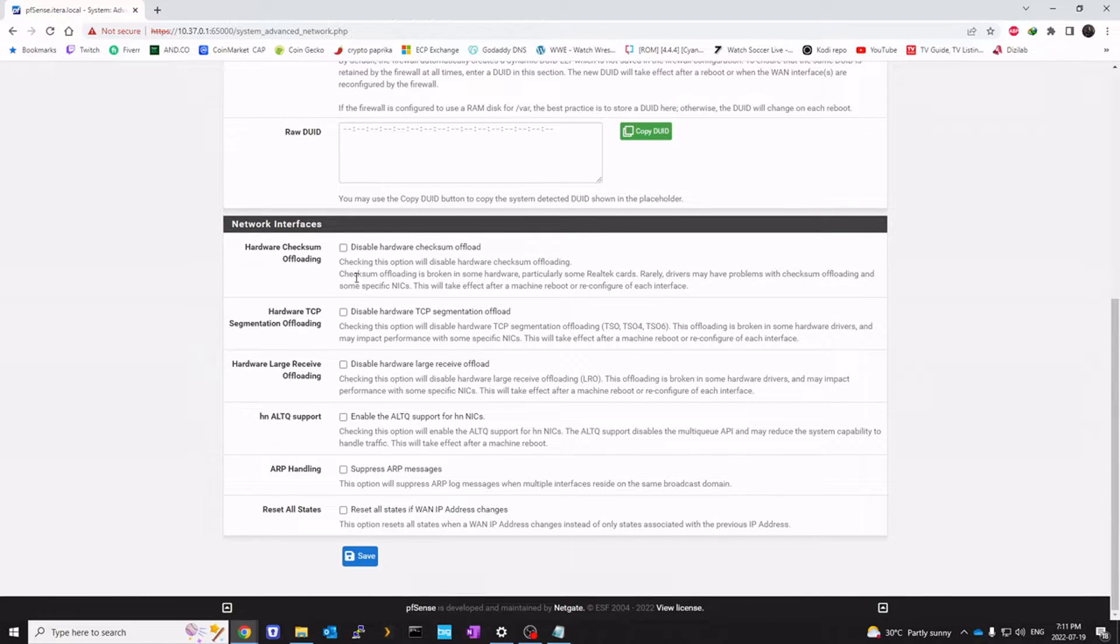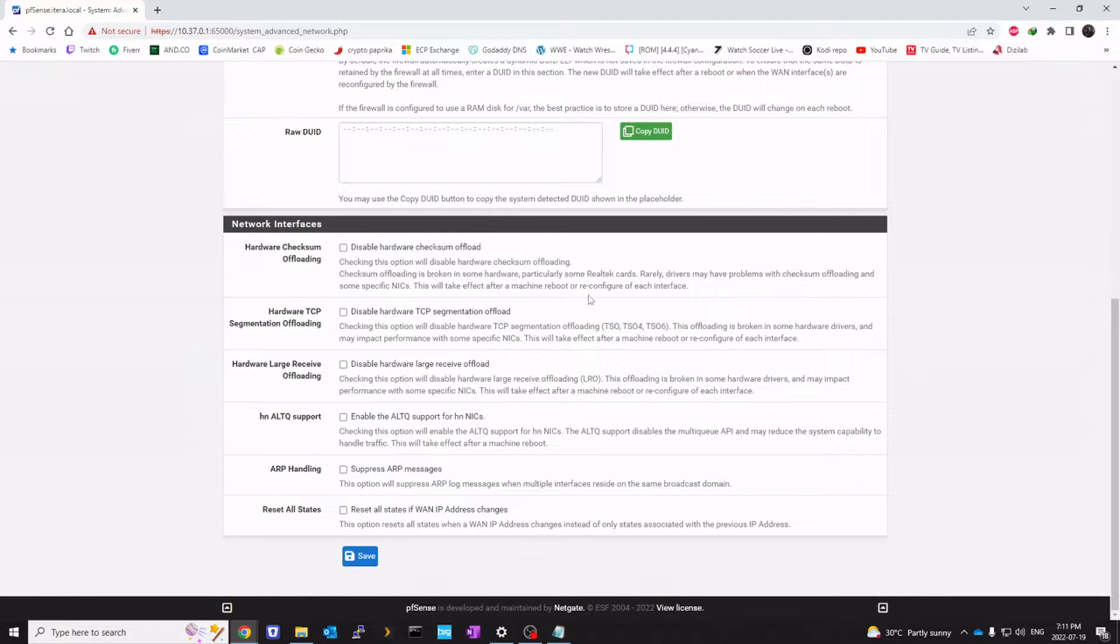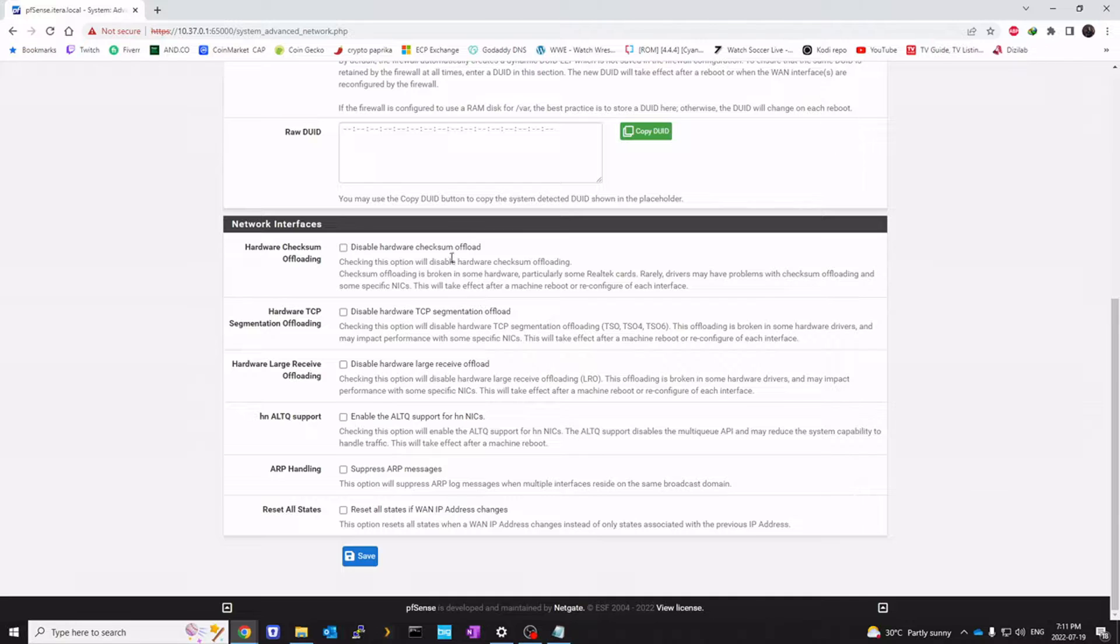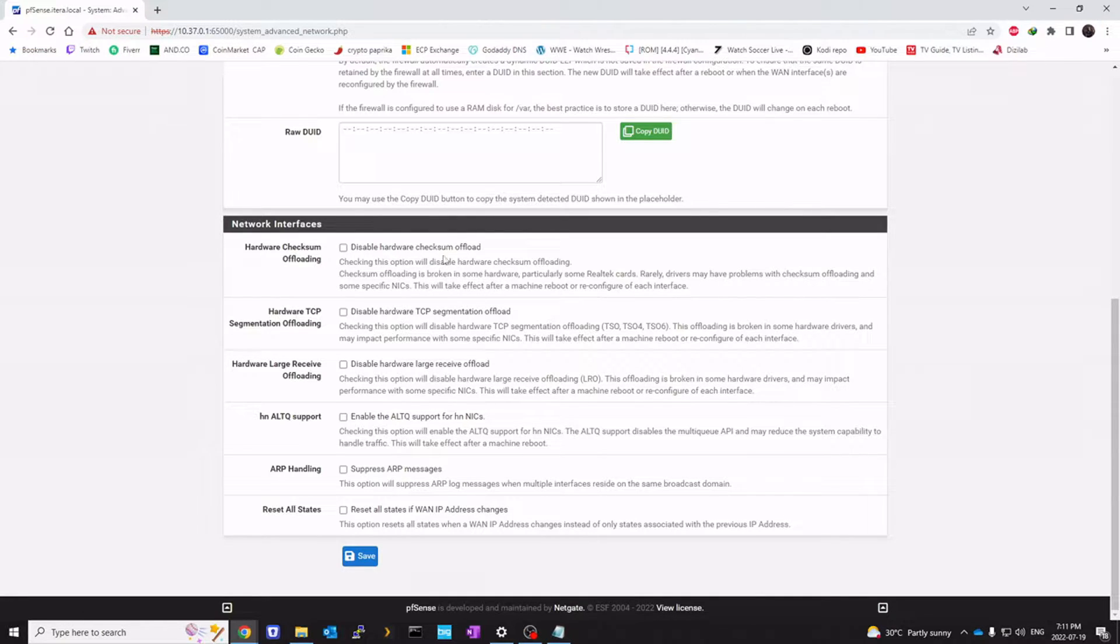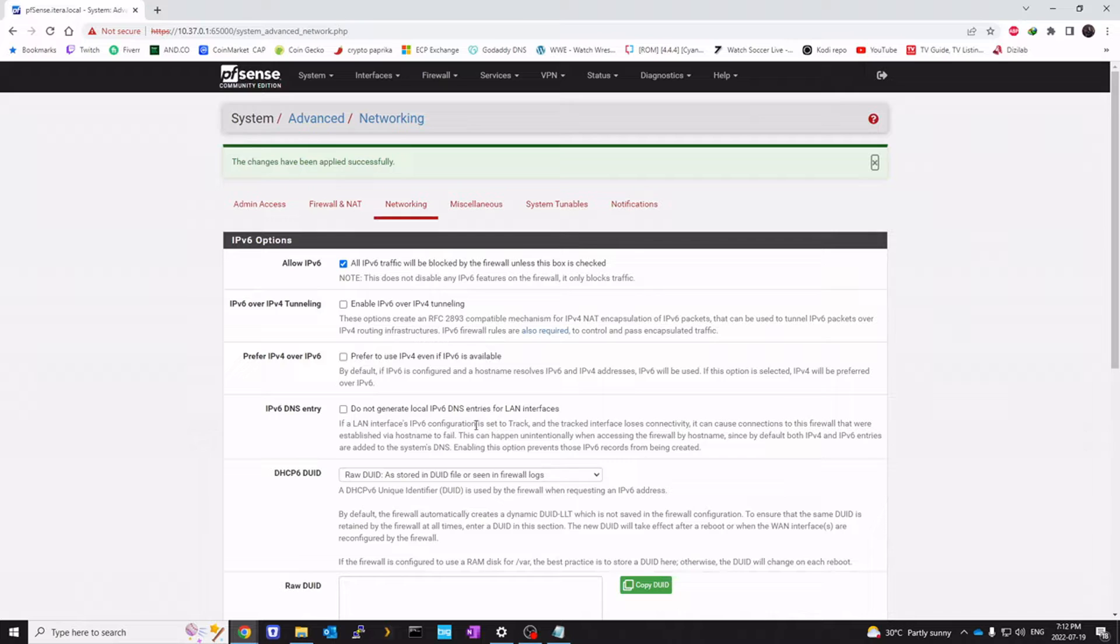Go all the way down and make sure all of this is unchecked. If you're using a Realtek card, you may not necessarily get better performance because some Realtek cards are not very well supported without offloading. But with me, it's Intel. And if you have an Intel, just go ahead and uncheck all of these options and then click Save. We're going to do that.